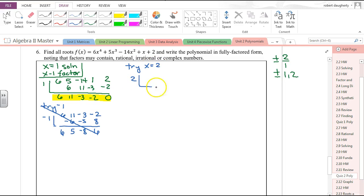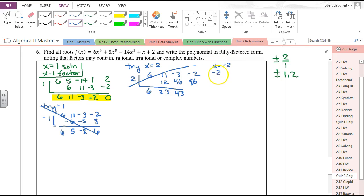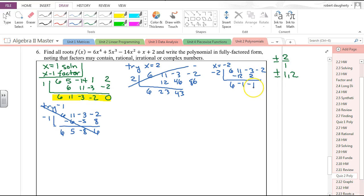Let's try negative 2. Working through the synthetic division with coefficients 6, 11, negative 3, negative 2 and divisor negative 2: negative 12, that becomes negative 1... multiply and I get 2, multiply again and get 2, giving a remainder of 0. So x plus 2 is a factor.